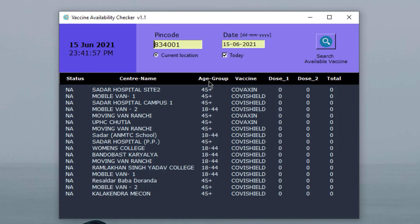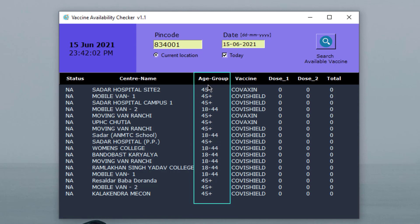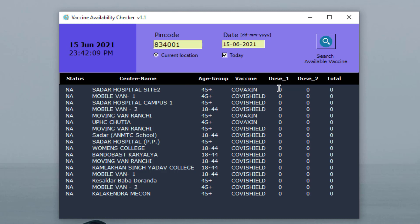It also shows other columns like age group, which shows what age group this center supports, and type of vaccine available, the quantity of dose 1, the quantity of dose 2, and the total quantity. For this location, I did not find any available vaccine.